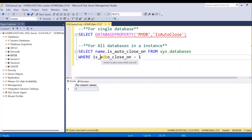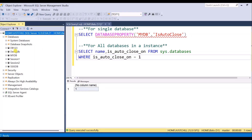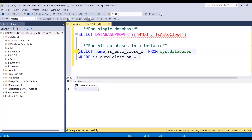If I want to check for all the databases present in this instance, whether AutoClose property is on or off — once I execute this statement, you will get the list of databases that have AutoClose property set to on in this instance. This is how you check using SQL queries.